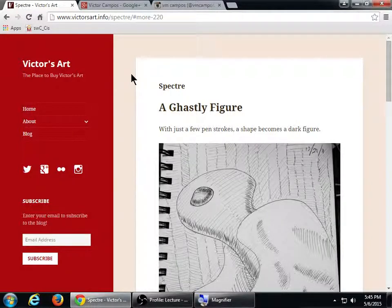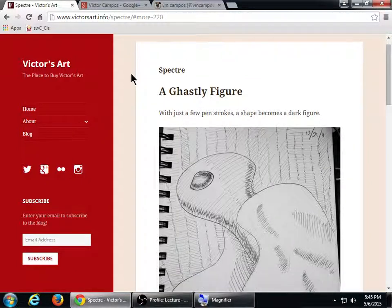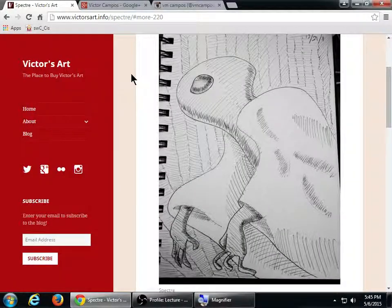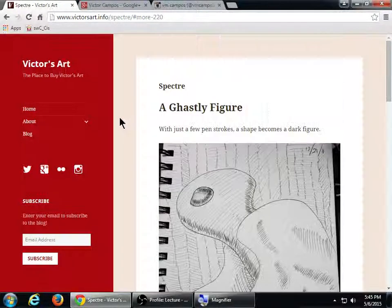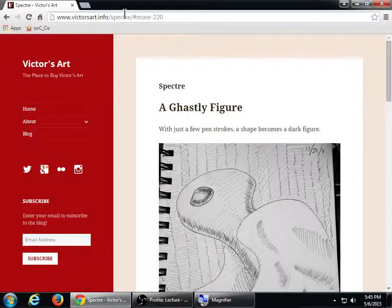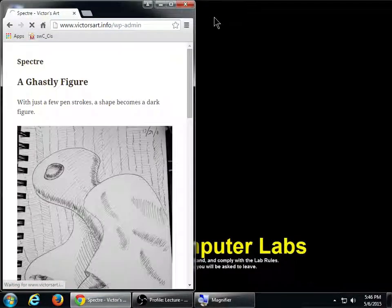Most of you that did the blog assignment — great. We're going to build upon it. We're going to look at optimizing the posts, because maybe you wrote something really good, had a nice picture, but we also want to look at the aspect of optimizing it so when people search they can find your blog post and your content. So go ahead and log into your WordPress site.